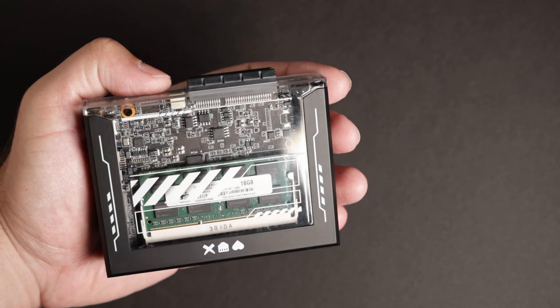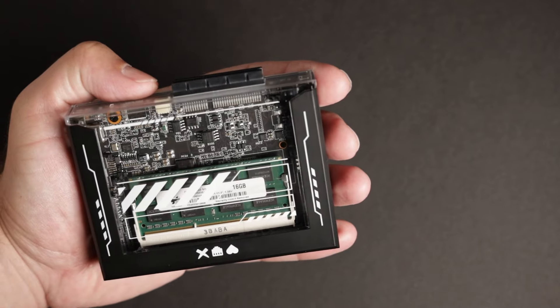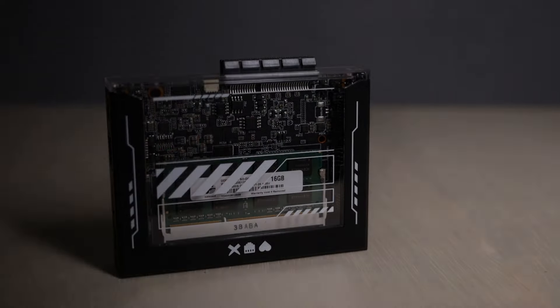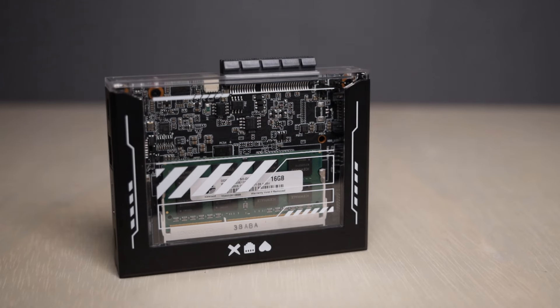Hello everyone and welcome to my workshop. Have you ever dreamed of having a handheld home server? Well, today we're going to be taking a look at the Zimma Blade from Ice Whale, which promises to be just that.